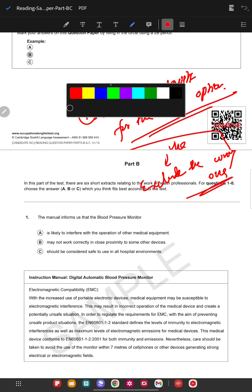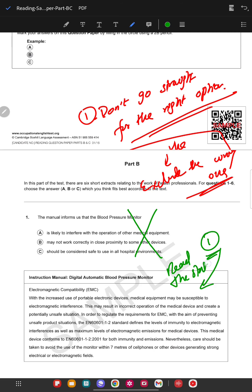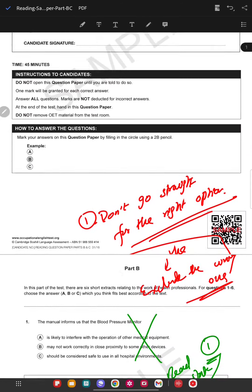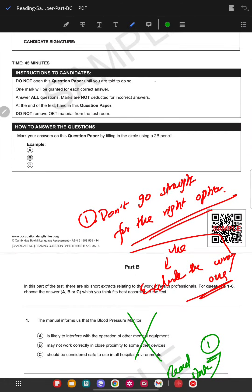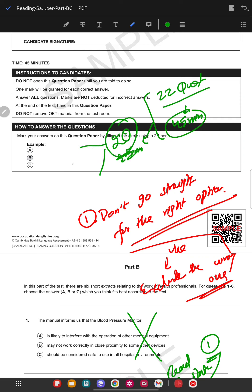The second and most important thing is don't read the question first. Read the statement first. As you know, there are 22 questions and 45 minutes, that's like one and a half minutes for you. We can divide it into 30 seconds and one and a half minutes.